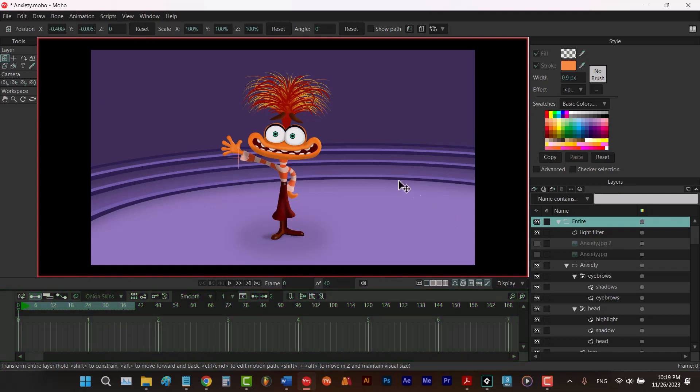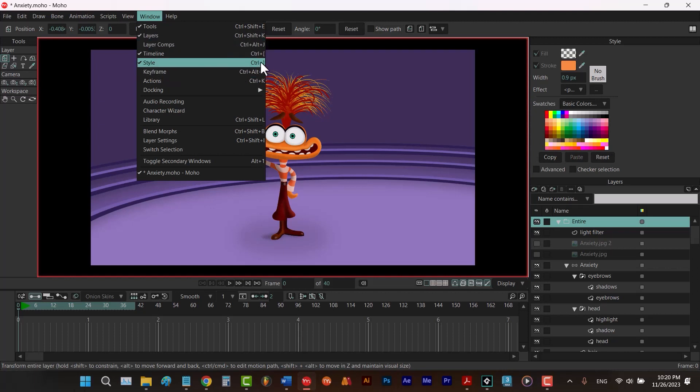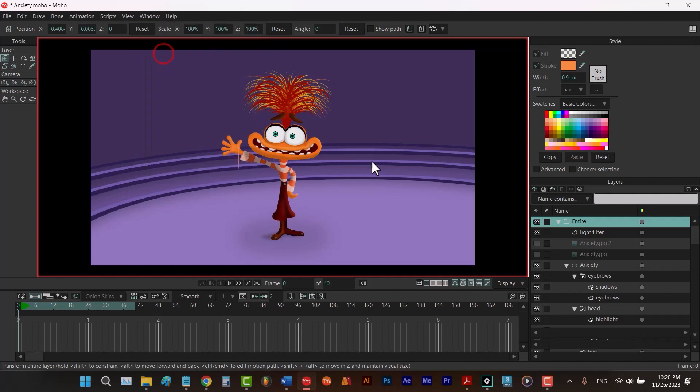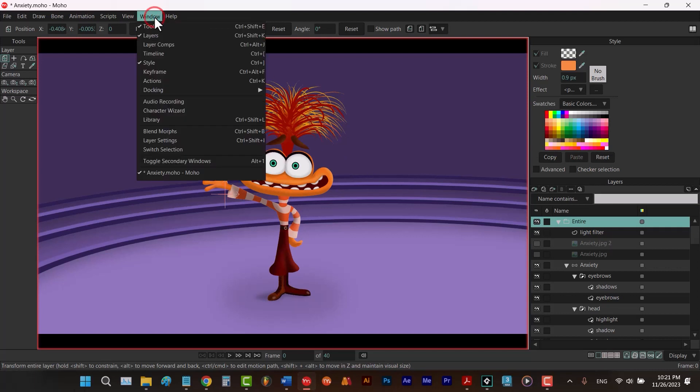To hide or show them, you can go to view and click on them. Each window has a shortcut as you can see. So you can use their shortcuts if you want. For example, let's say we click on here to hide the timeline and then we'll have more space. To bring it back, we just have to go to window and click on it again.